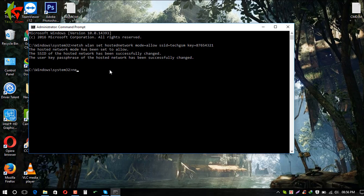Now we type the next command: netsh wlan start hostednetwork — s-t-a-r-t, then 'hostednetwork': h-o-s-t-e-d-n-e-t-w-o-r-k. This command will start the hosted network.